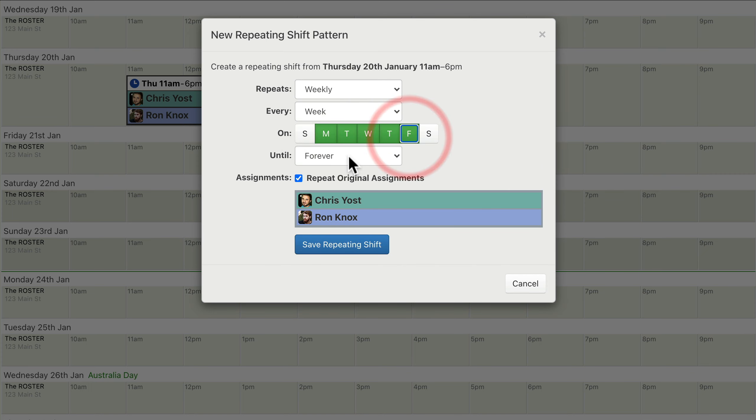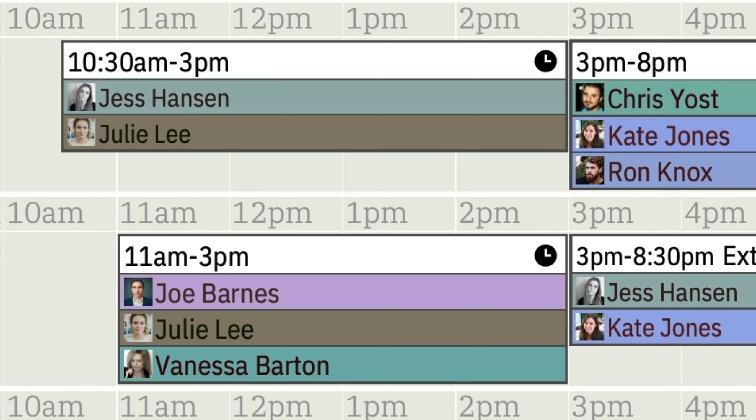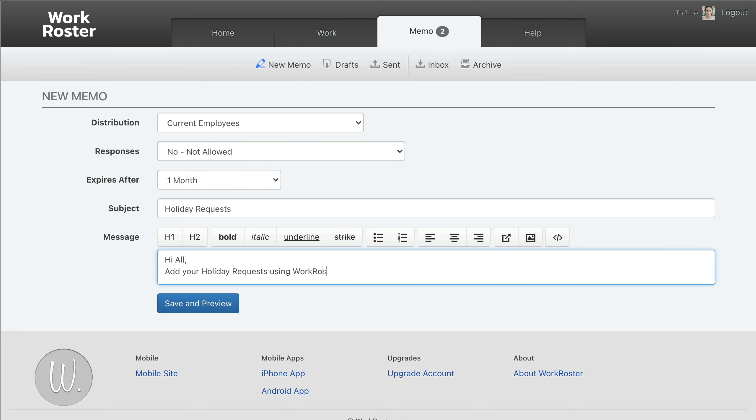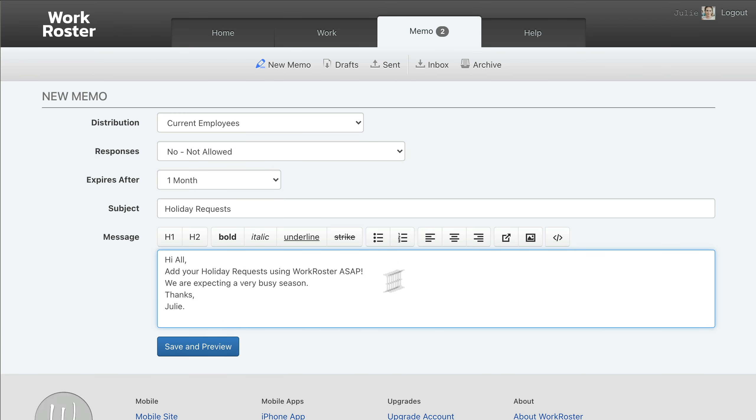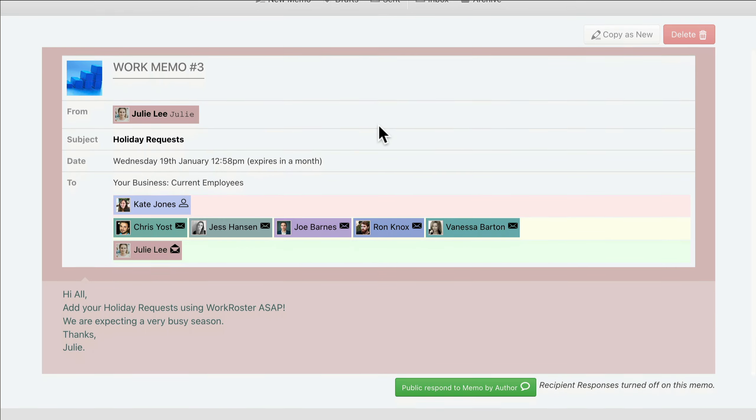A beautiful and easy-to-read one-page PDF of the roster can be printed or emailed. You can use WorkRoster memos to easily communicate with all staff and managers.